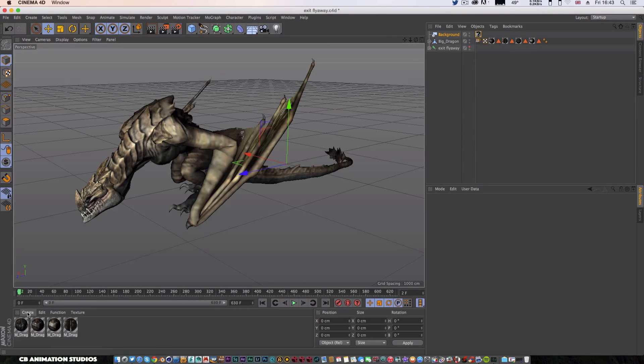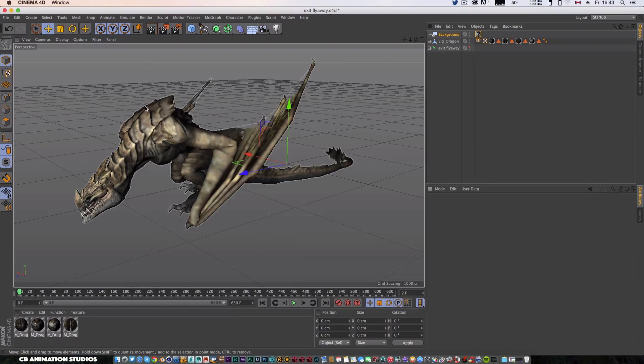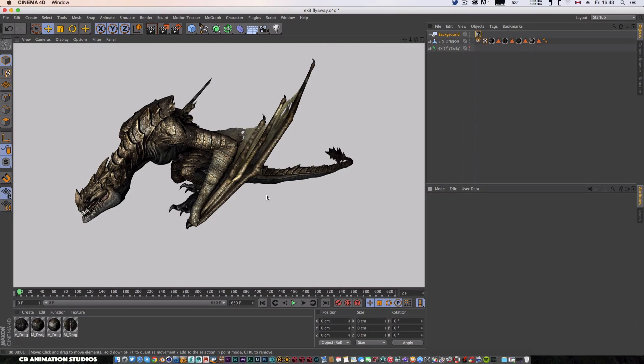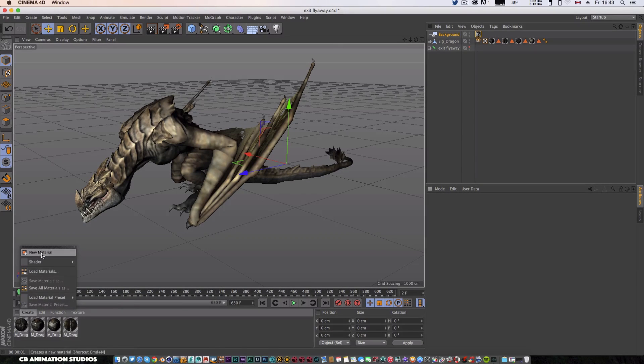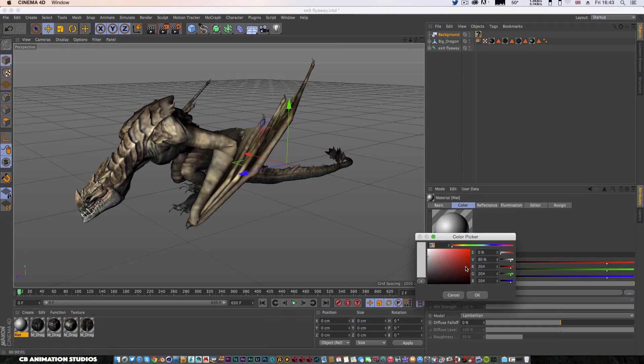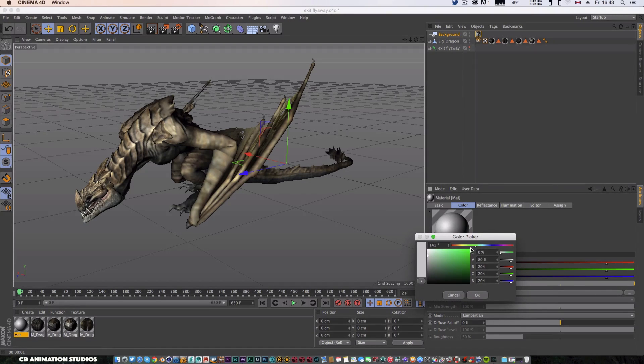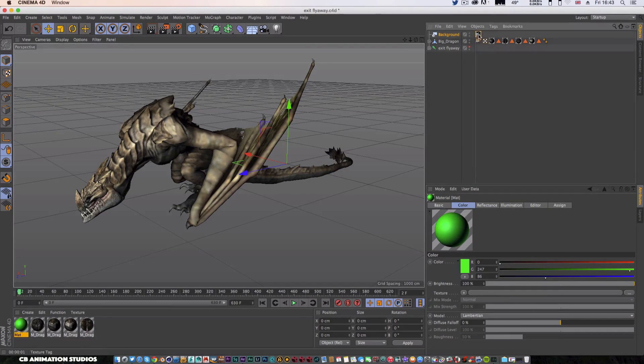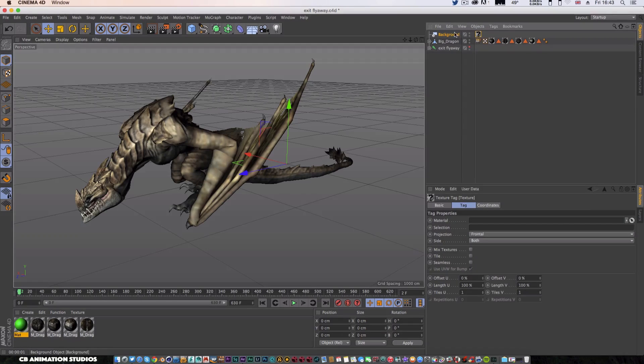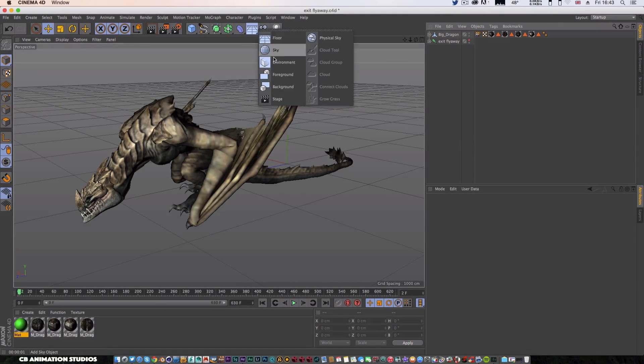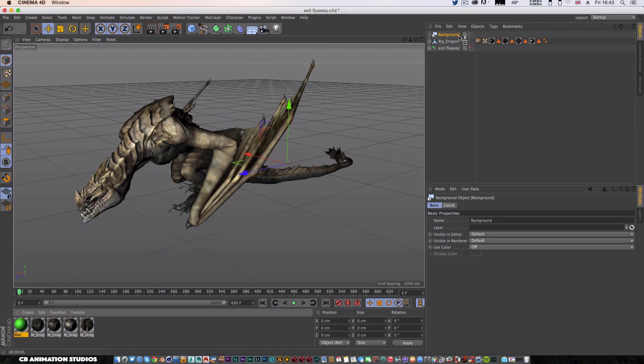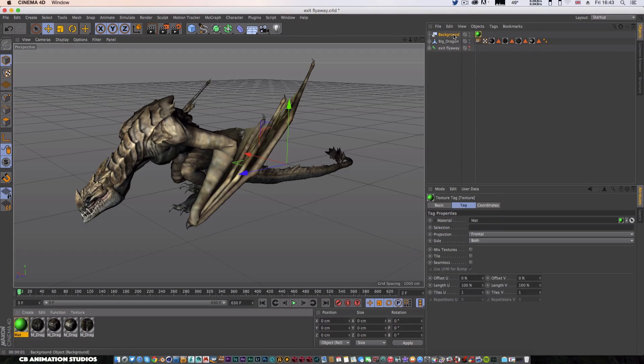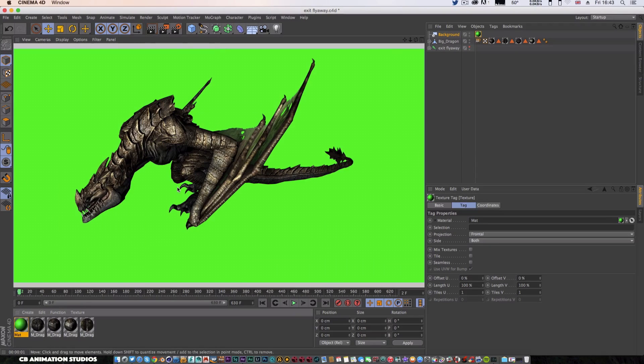There's no green screen, so if I was to render this bit out, as you can see it's got a grey background which we can't composite with. We need a green screen, so create a new material and I'm just going to change the colour to a really powerful green like that. Click OK.